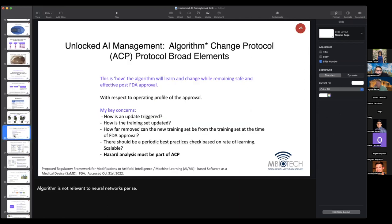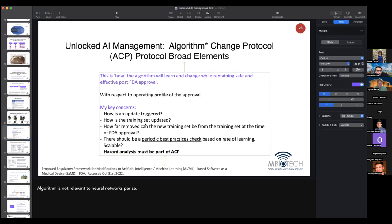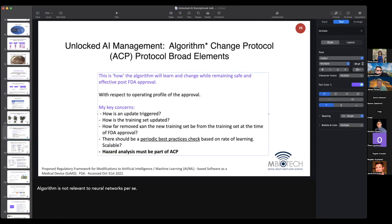To expand on the prior points — here are my key concerns that go beyond the FDA document. How exactly are we going to trigger an update? What are the gatekeeper functions that will allow us to expand the training set? When will we trigger it and when will we allow an update?